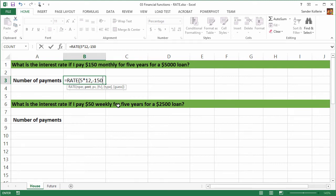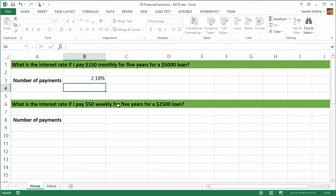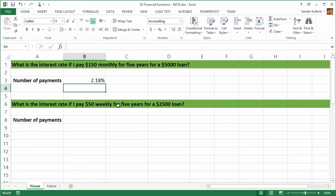The last thing Excel wants to know if we press the comma is the present value. Well, that's the $5,000 loan, 5,000. And we press enter. And now we can see that the interest rate, the annual interest rate is 2.18%, right?